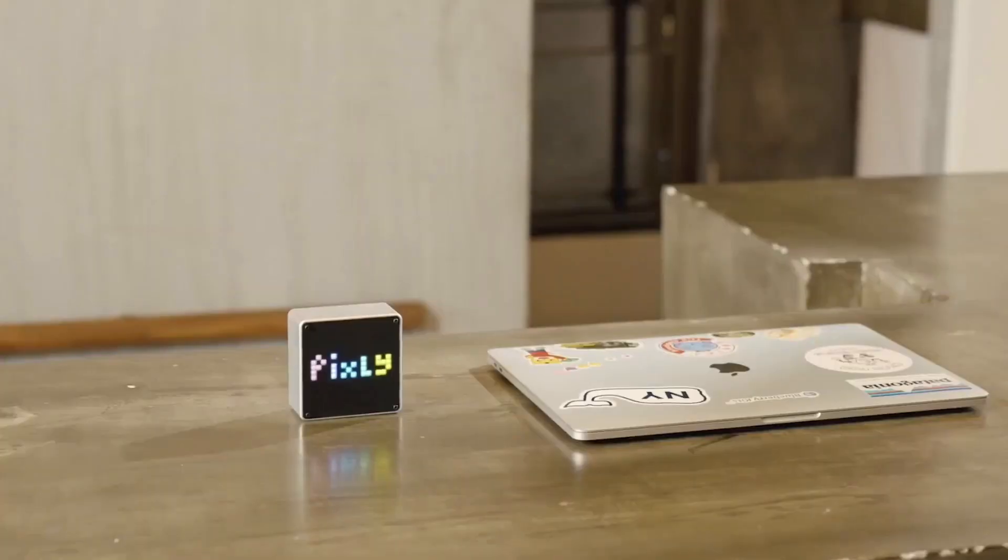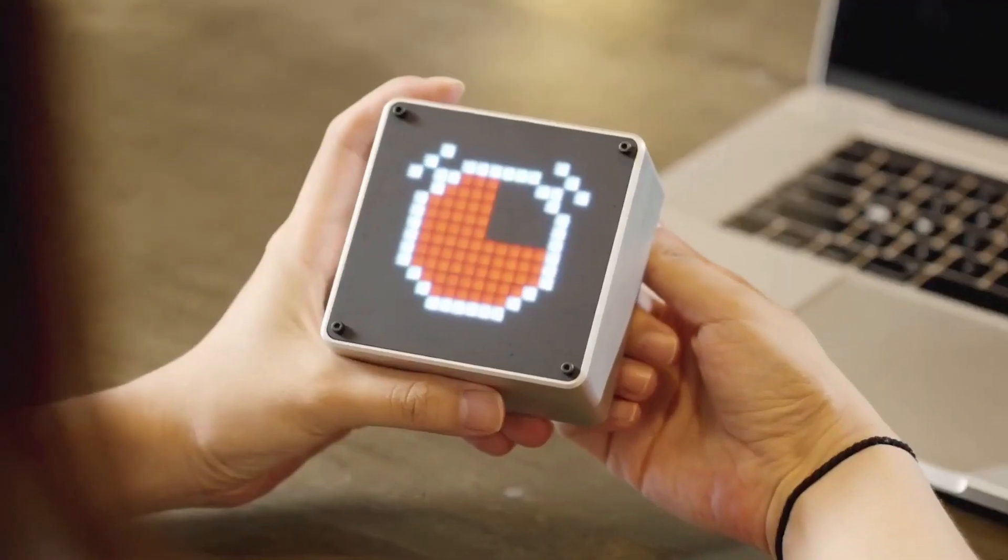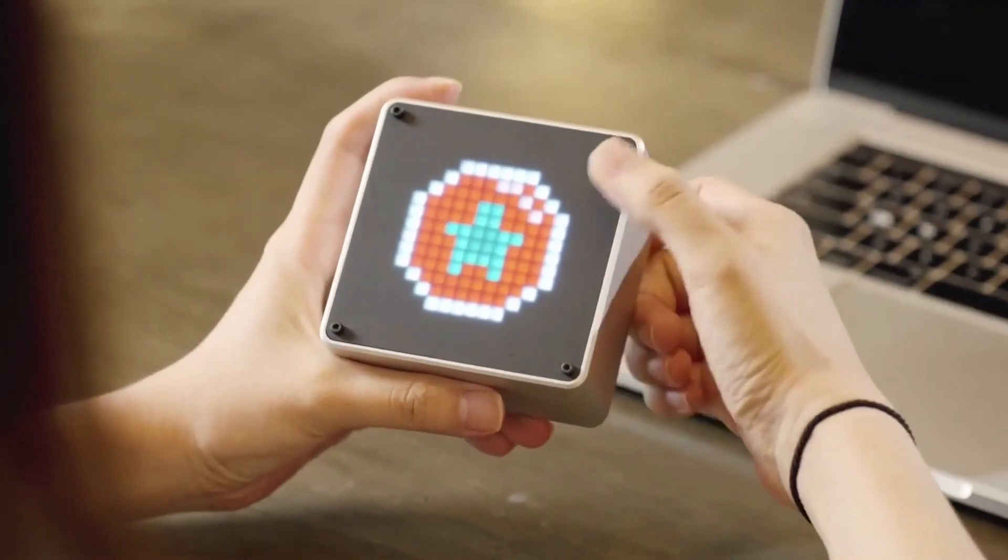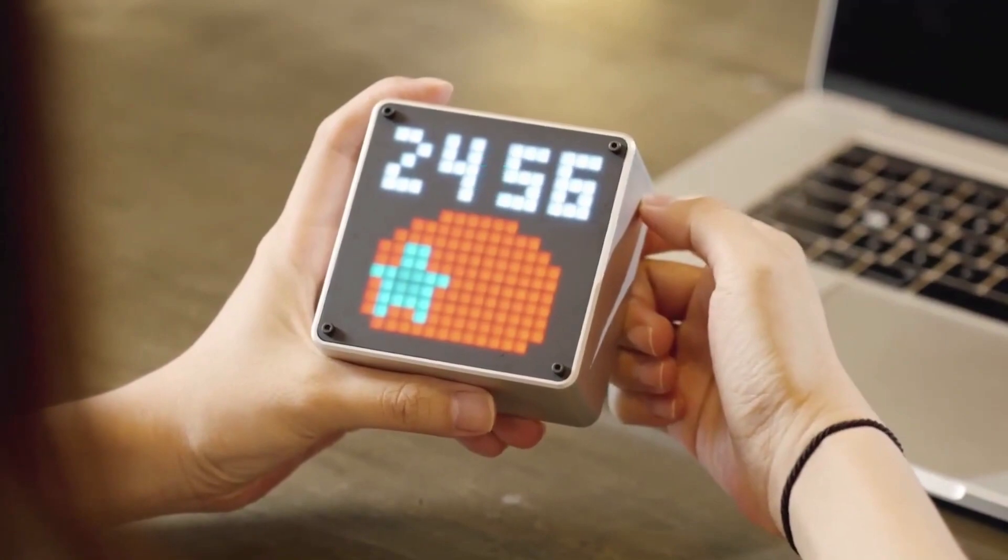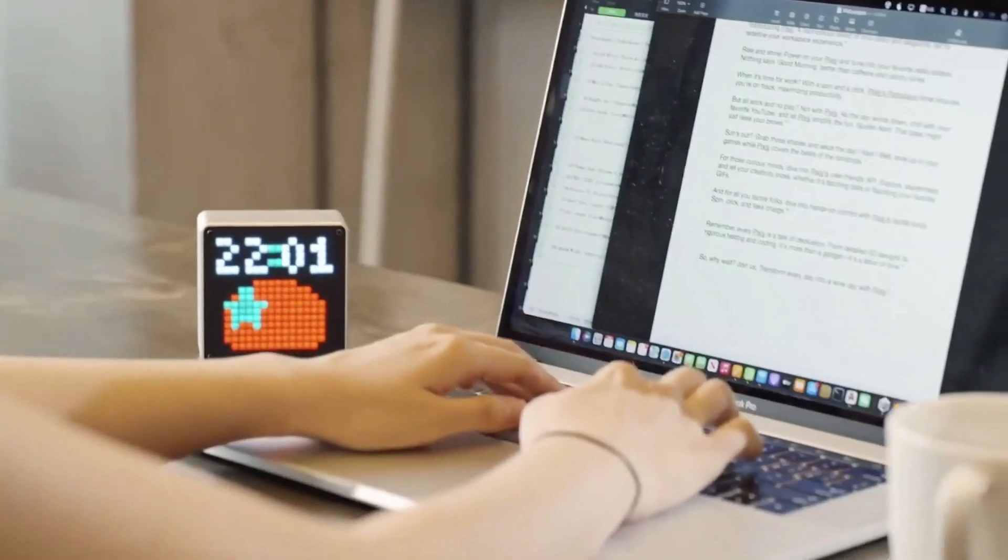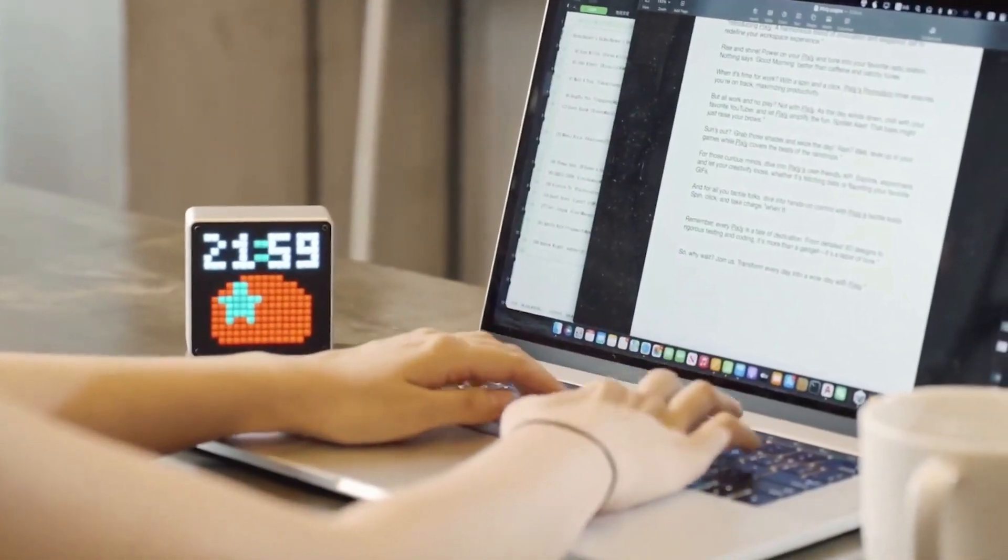When it's time for work, with a spin and a click, Pixly's Pomodoro Timer ensures you're on track, maximizing productivity.